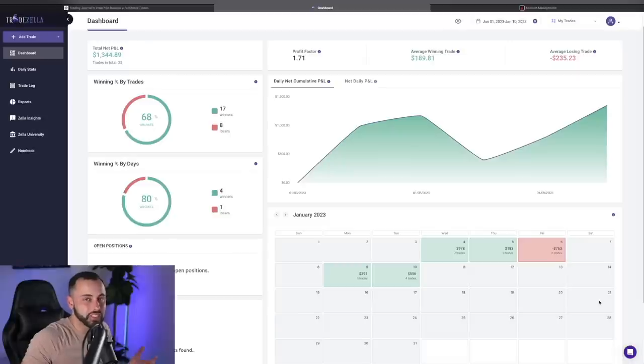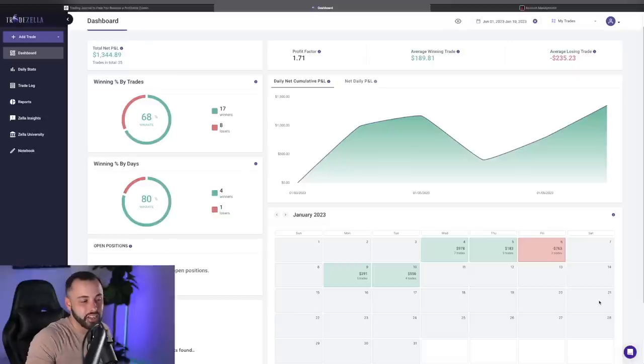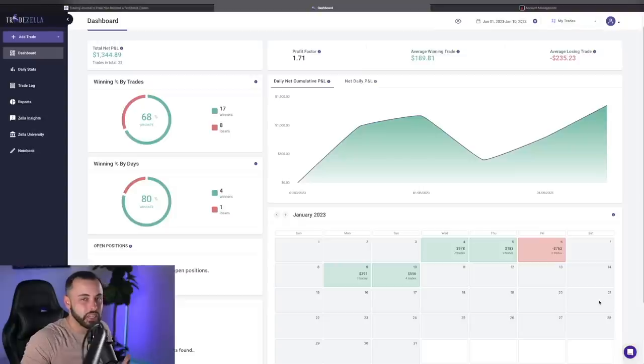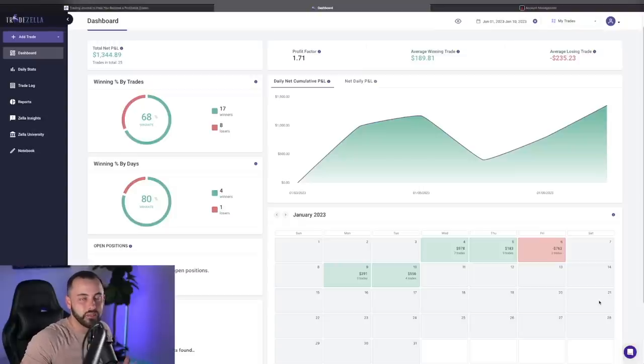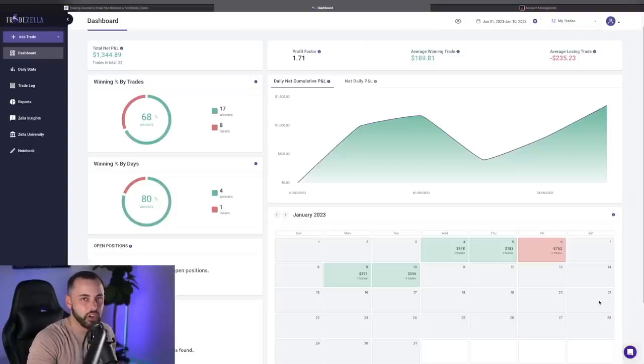But sometimes it just happens, right? You get a little bit greedy on a Friday zero DTE, something that I'm not too good at in the first place, got a little messed up, and I want to share with you the trade that I took a loss on.